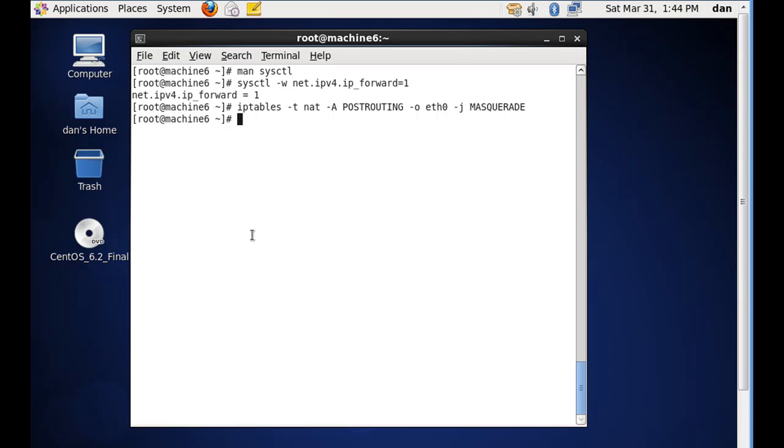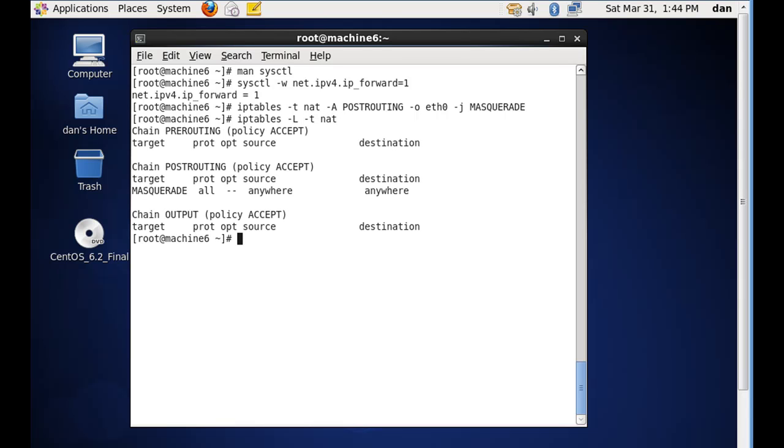Now let's look at our tables. So we'll say iptables dash capital L. And what we'll do is we'll look at dash t and the NAT table. We'll hit enter. And we can see here that chain pre routing. We did post routing, chain post routing, masquerade all from any source to anywhere destination.